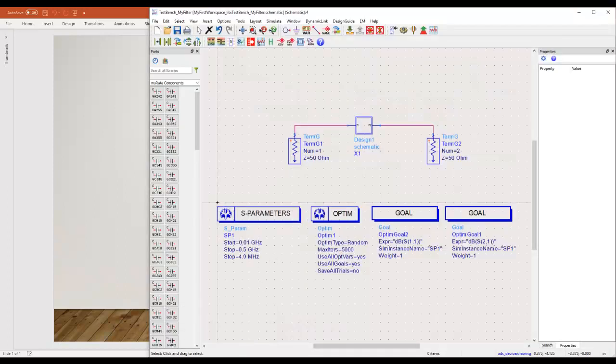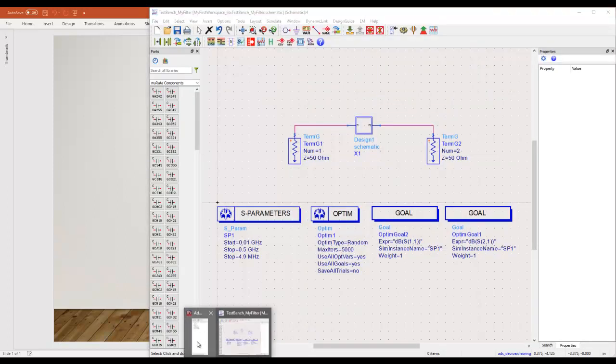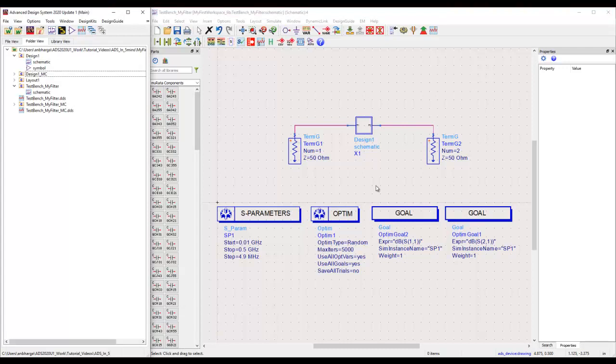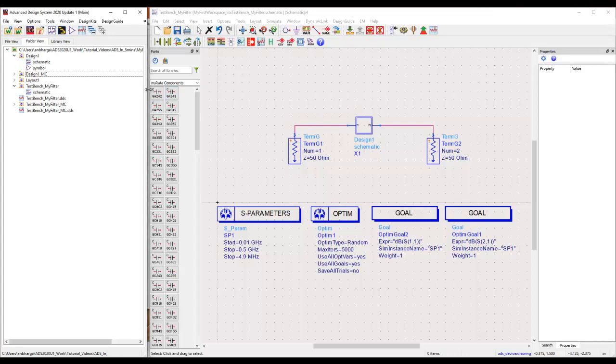Refer to the last tutorial where we did plenty of simulations and also learned how to add vendor libraries into ADS environment. In this tutorial we will extend our learning and see how we can use these Murata components to do our filter design which we were working on in past few tutorials.